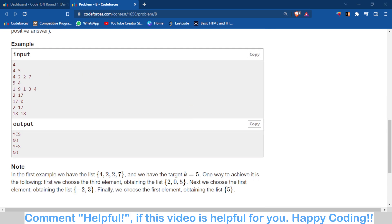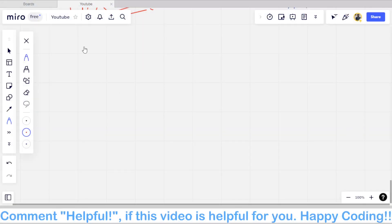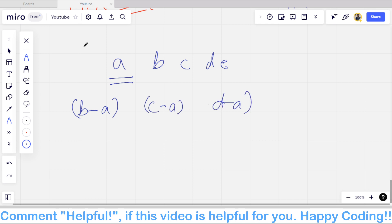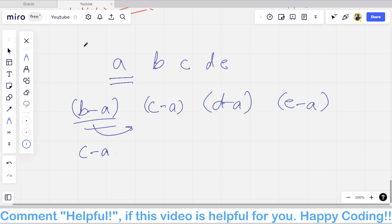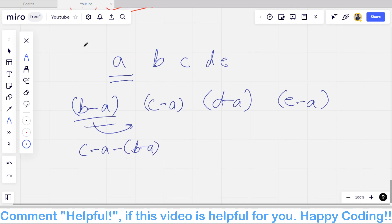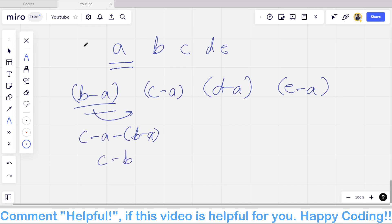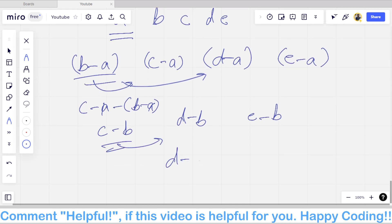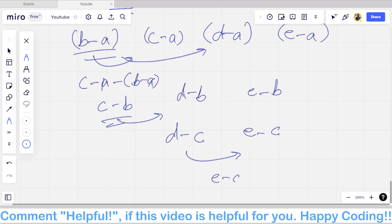There is a very important observation which I will show on the whiteboard. For example, we have five numbers: a, b, c, d, e. If we subtract a from all numbers, we get: b minus a, c minus a, d minus a, and a minus a. Now if we subtract (b minus a) from all remaining, we get c minus b — because the a's cancel. Then subtracting further, we get d minus b and a minus b, and eventually d minus c and a minus c.